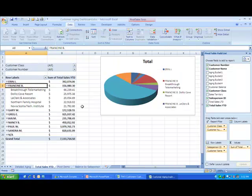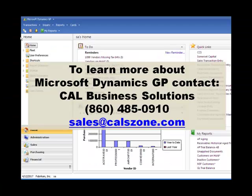To learn more about Microsoft Dynamics GP, contact Cal Business Solutions, 860-485-0910, or sales at calzone.com.